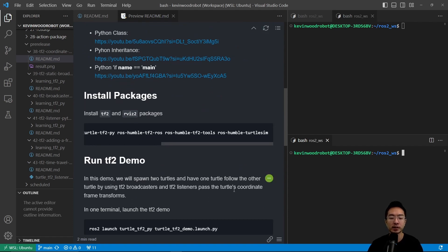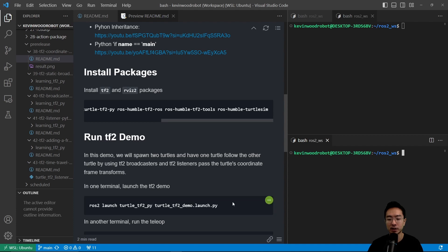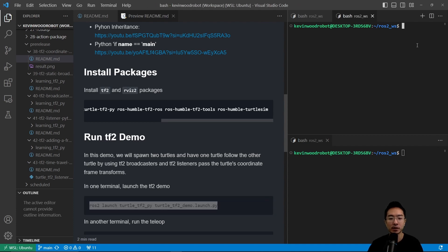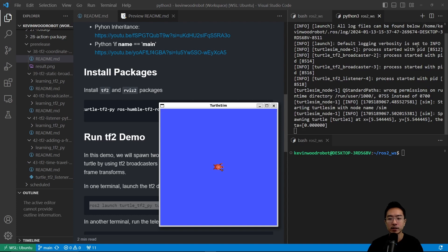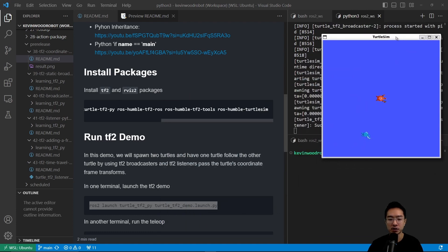To run the TF2 demo, we're going to run this launch file. ros2 launch turtle_tf2_py turtle_tf2_demo.launch.py. We're going to copy this and run this in our terminal.